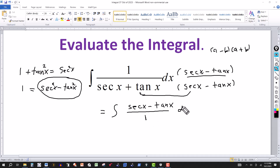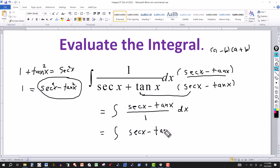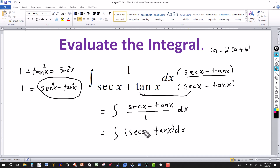Then you have dx. So dividing by 1, all I get is the integral of secant x minus tangent x dx. Now I simply have to integrate secant of x — there's an identity for that, I've done it in a previous video — and tangent of x, which you can also do by u substitution. Those are two you should know.